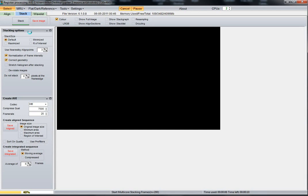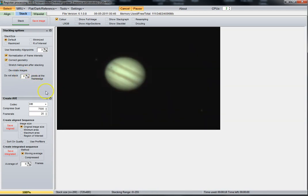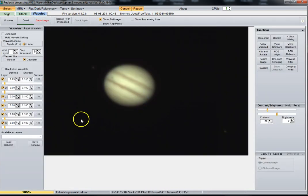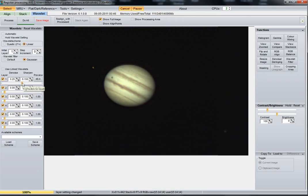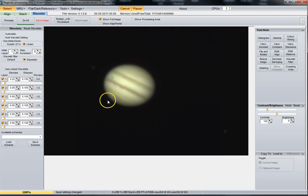I usually stack it twice, but for this video I'm just going to stack it once. Once it's done stacking, we go to the wavelet tab. That's all stacked — you can see it's a little bit blurry. Now this is where you can do a little processing on it. Over here are your wavelets. The more you drag these, you can see how sharp that picture gets. This is not a good video as far as quality or focus.